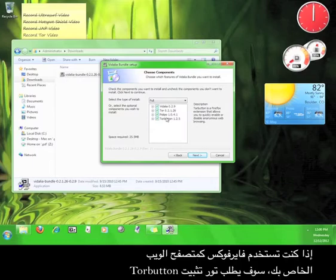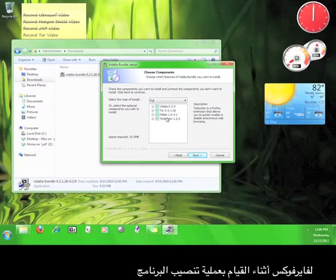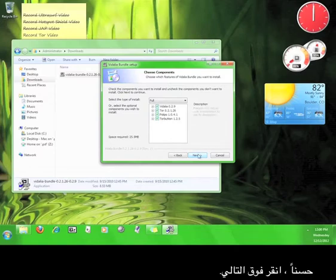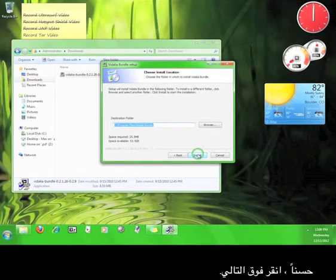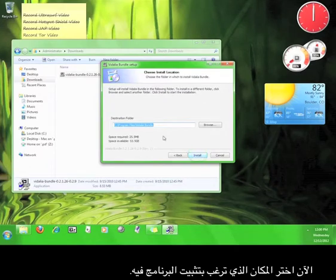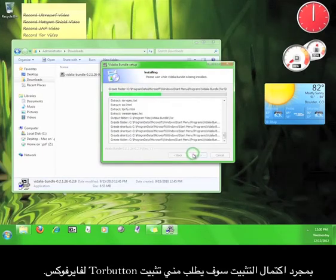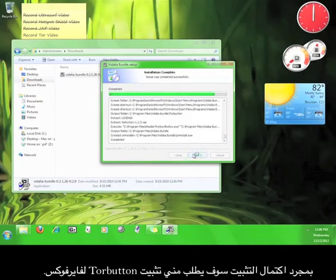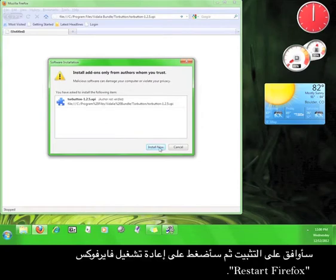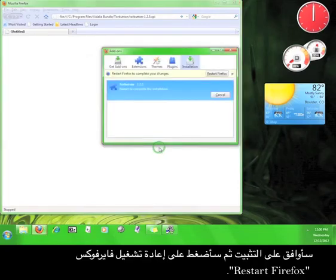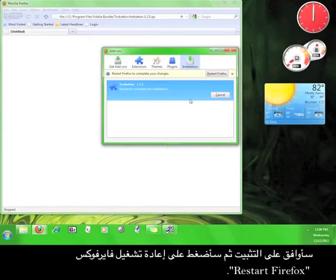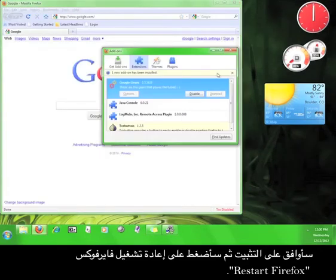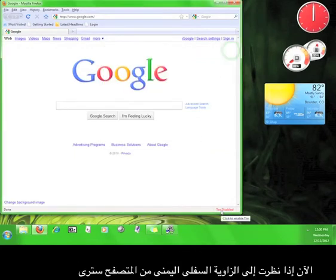If you are using Firefox as your web browser, Tor will want to install the Tor button for Firefox while the regular installation is happening. Click next. Now choose where you would like to install the program. Once the installation is complete, it will ask you to install the Tor button for Firefox. I'm going to agree to install that now, and then I'm going to click restart Firefox. Now if you look down here in the lower right-hand corner of your browser, you'll see the Tor button.